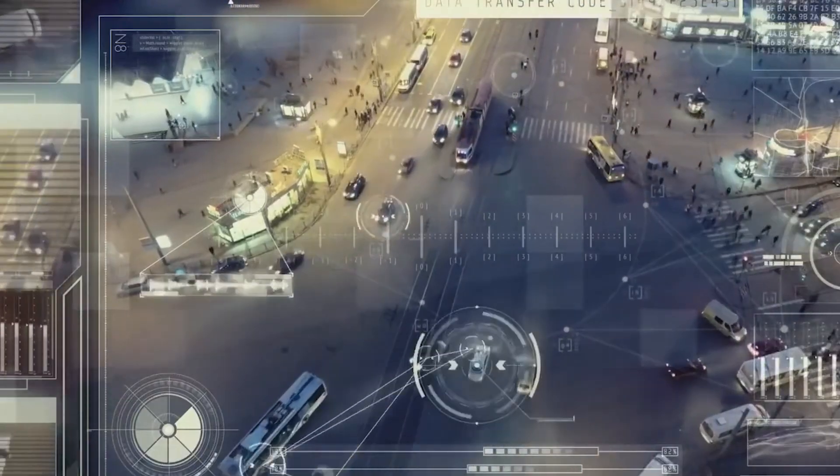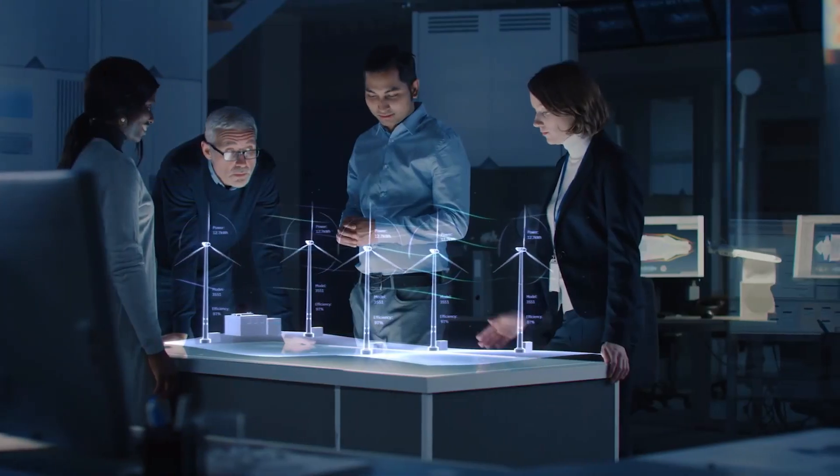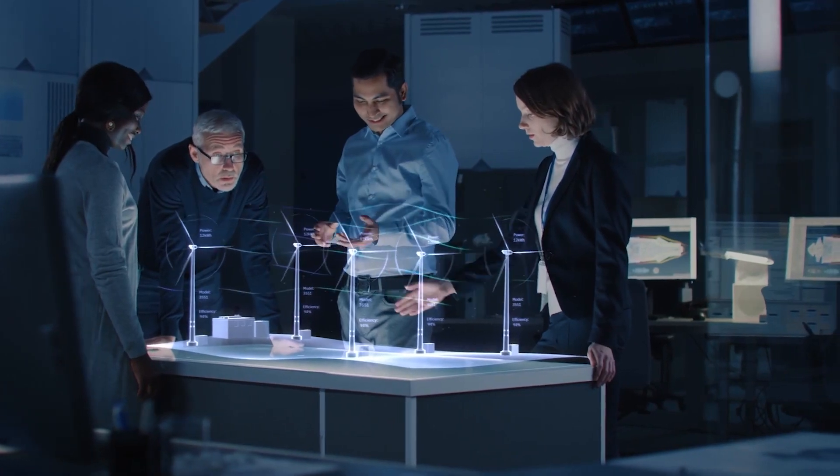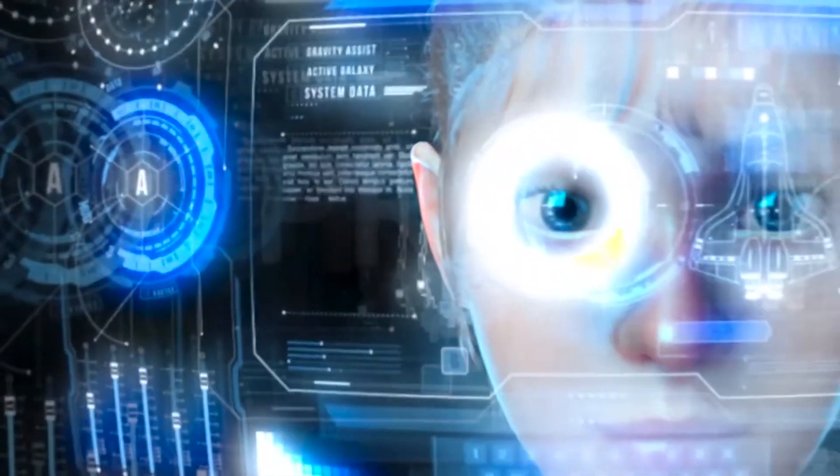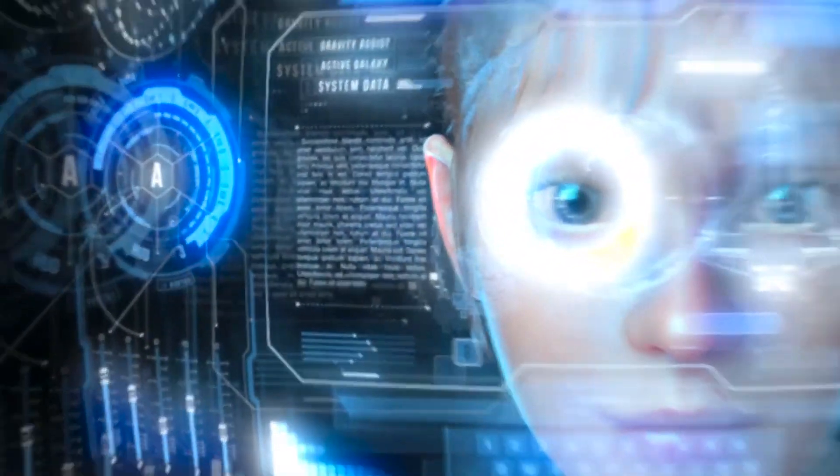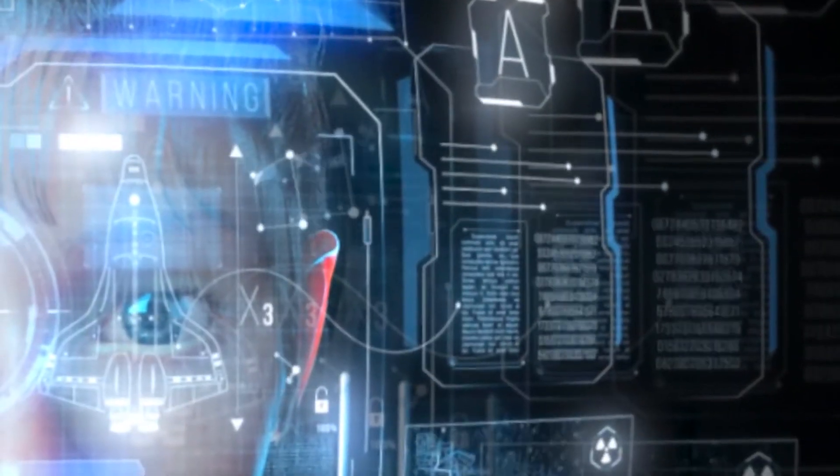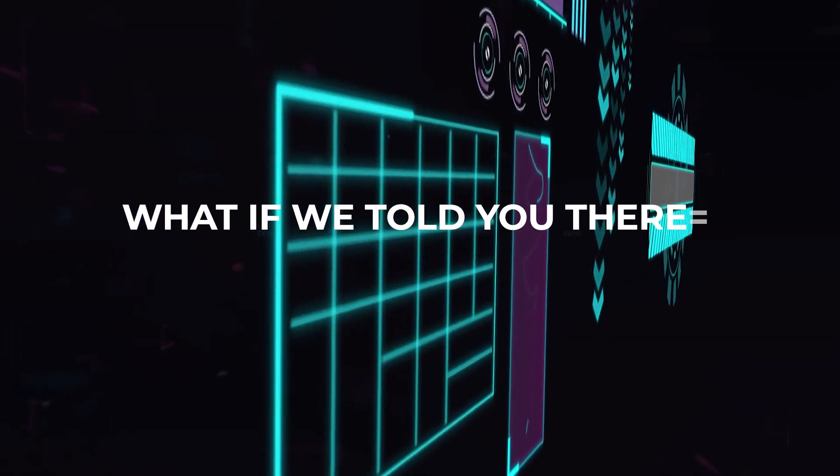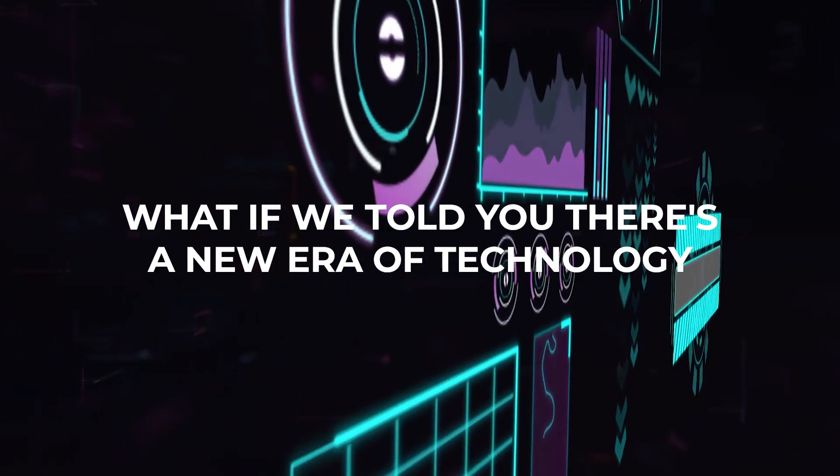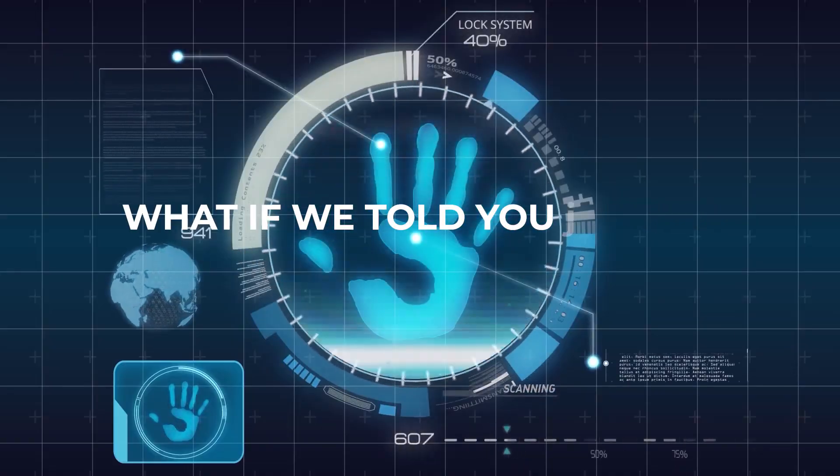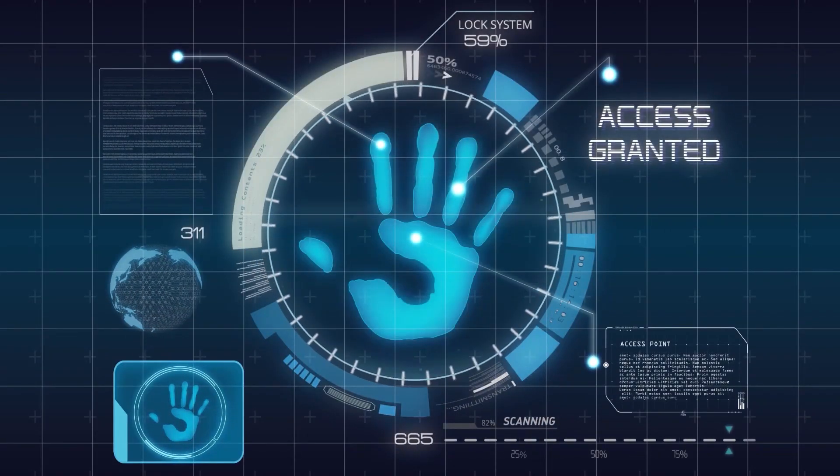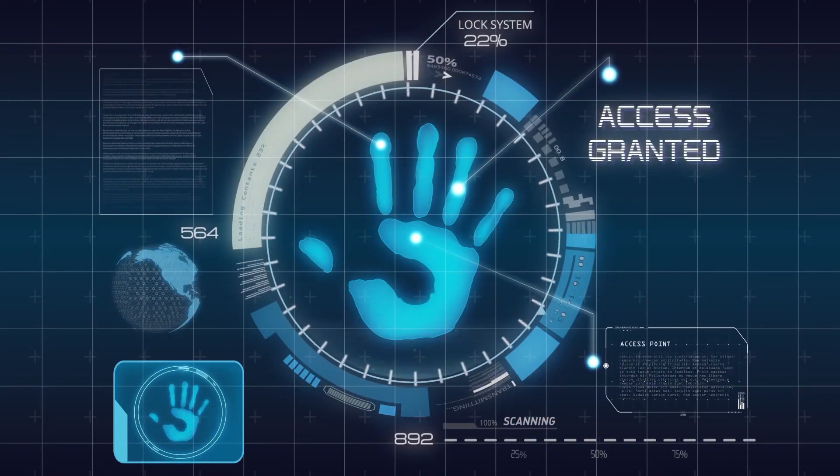In our data-driven world, the exponential growth of digital information is pushing the limits of traditional storage technologies. Existing solutions are struggling to meet the escalating demand for more efficient, long-lasting, and high-capacity storage. What if we told you that there is a new era of technology that could revolutionize data storage as we know it?